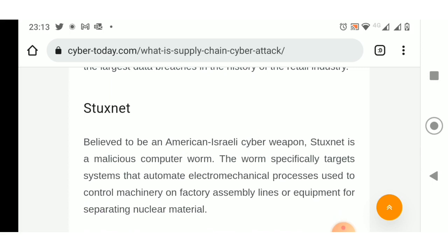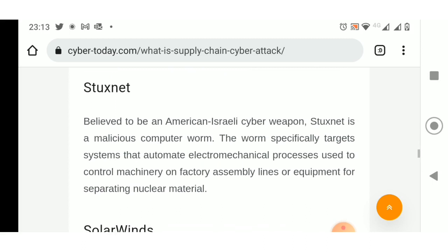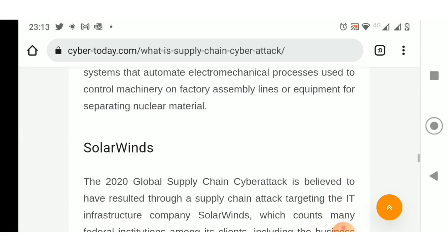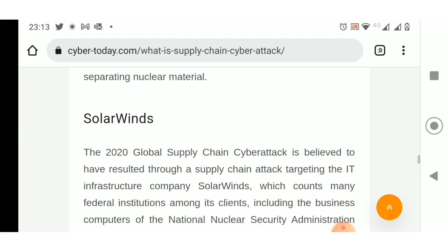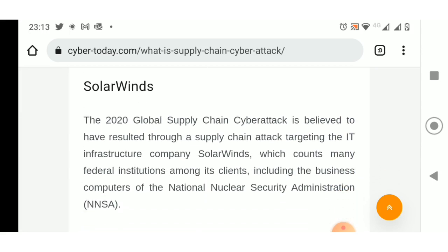SolarWinds: The 2020 global supply chain cyber attack is believed to have resulted through a supply chain attack targeting the IT infrastructure company SolarWinds, which counts many federal institutions among its clients, including the business computers of the National Nuclear Security Administration, NNSA. End of the article.